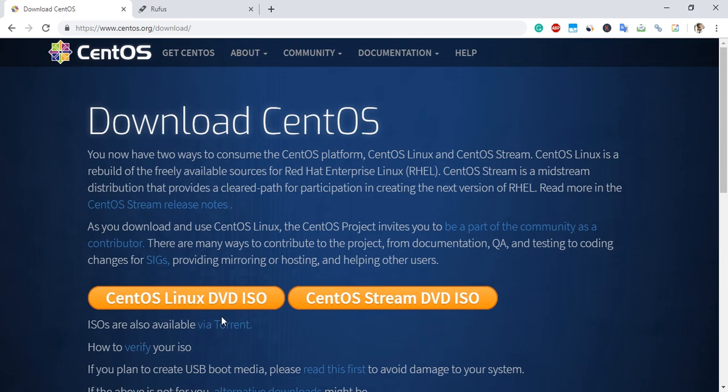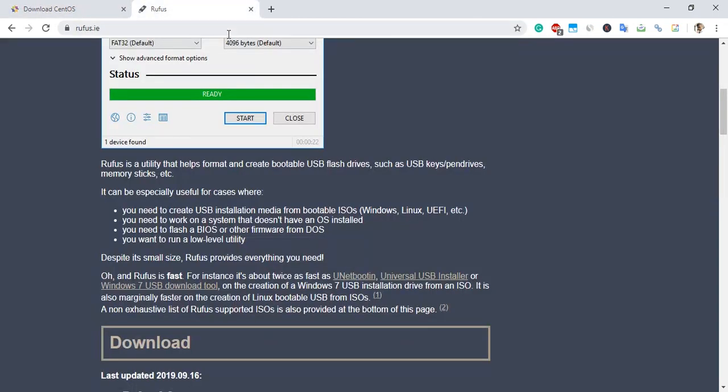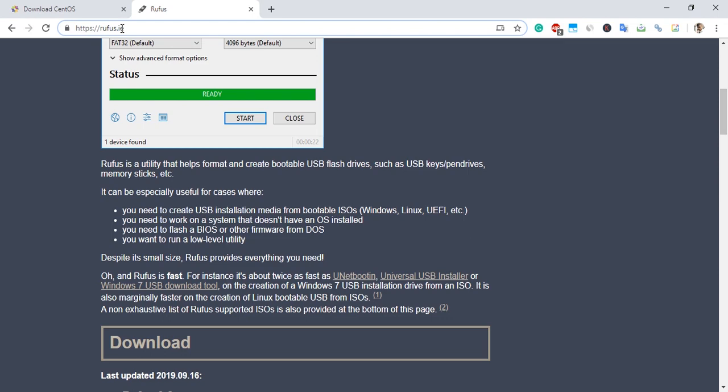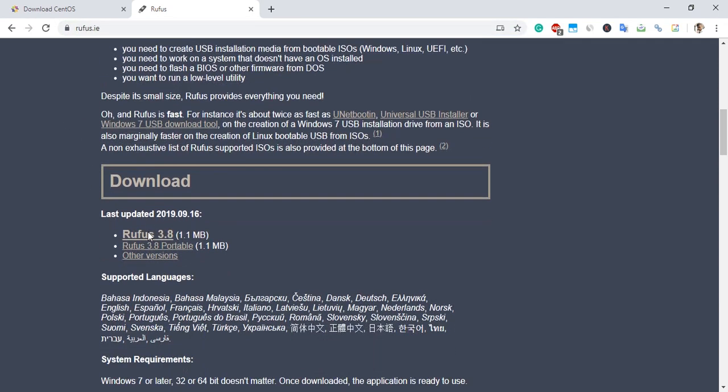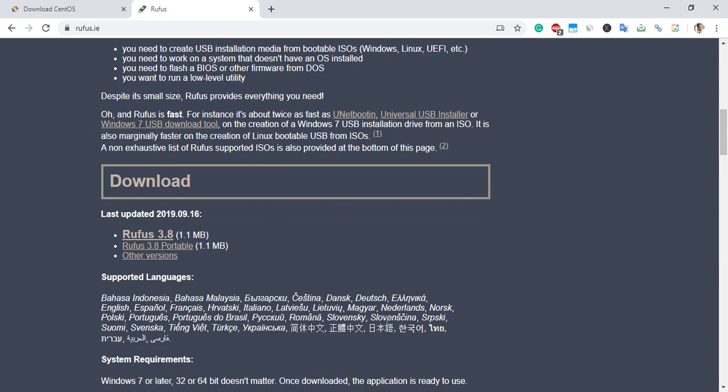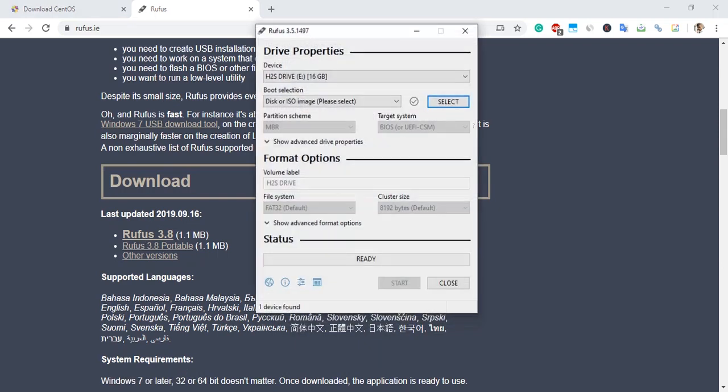After that, go to rufus.ie. Rufus is a tool to create a bootable drive. On that website, scroll down and download Rufus 3.8, the latest version. After downloading, it's a portable software.